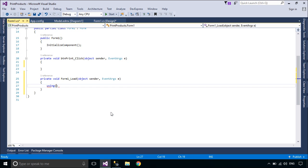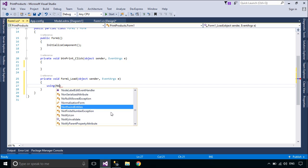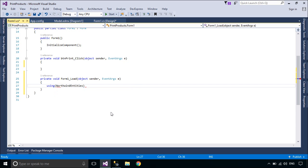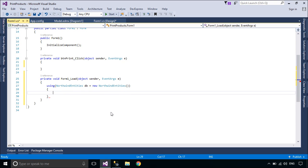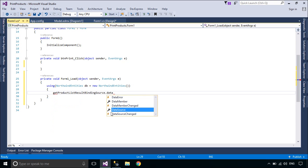Second, the BindingSource component can act as a strongly typed data source. Adding a type to the BindingSource component with the add method creates a list of that type.